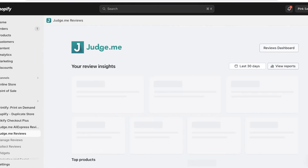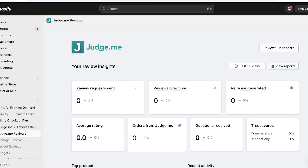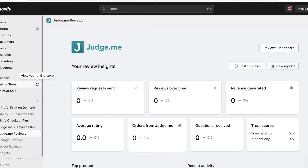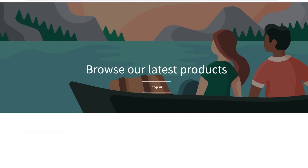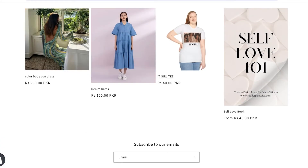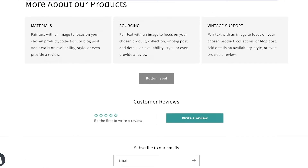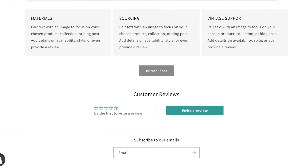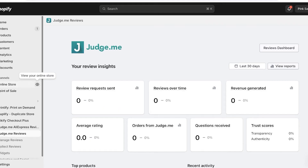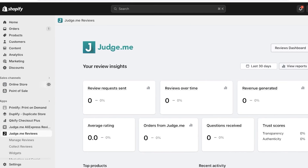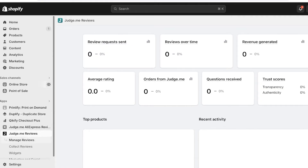If I open up my Shopify store right now and open up any product, at the bottom of this product you can see there is a review widget, and customers can now add reviews. This is a really simple review widget.